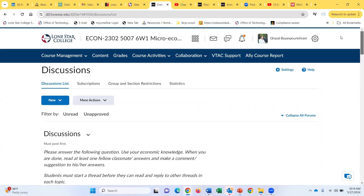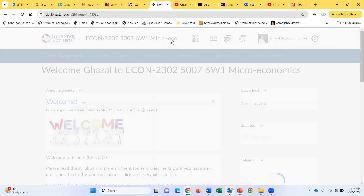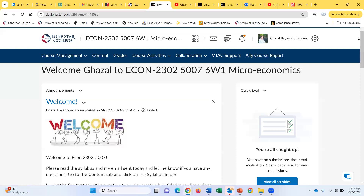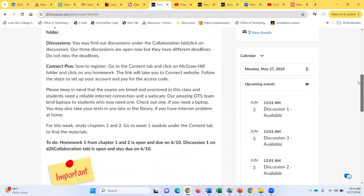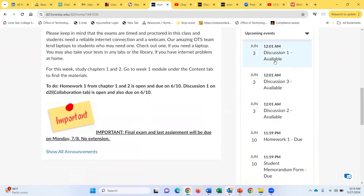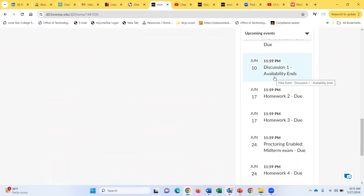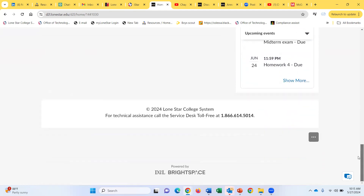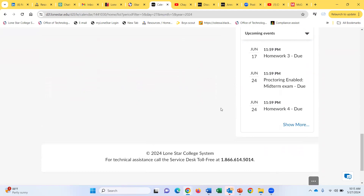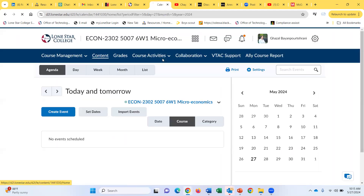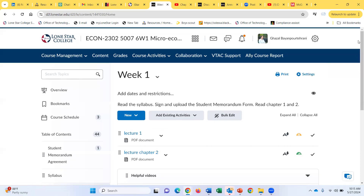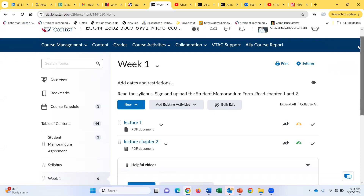Another way to track all the deadlines is by going to the calendar on our very first page in D2L. There is a little calendar that tells you when discussion one will be available, discussion two, homework number one, homework number two, and when availability for discussion one ends. You can track down your assignments using the calendar on D2L. Now let's see where you can find homework, exams, and the textbook.